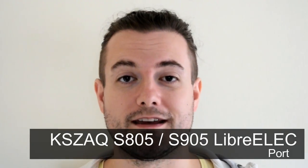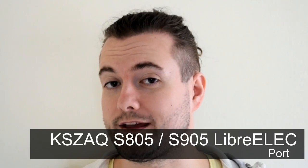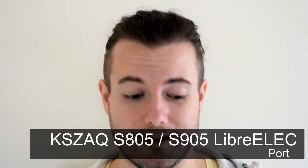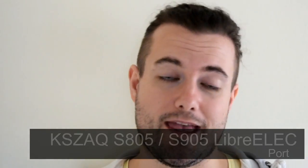So KSZAQ has released a couple of updates over the last few days. The MXQ S805 has had an update, one of these boxes, and S905 devices such as this MXQ Pro.